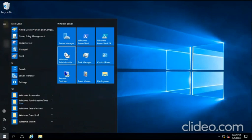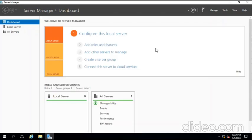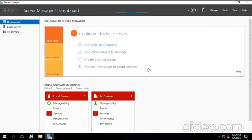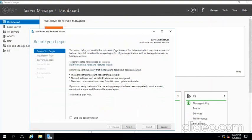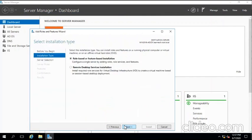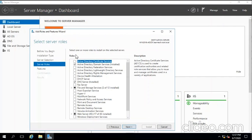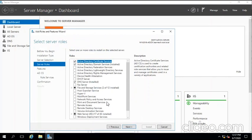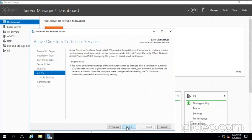First, we go to Server Manager, then we click on Add Roles. Next, next, next. And here we click Active Directory Certificate Services. Yes, next. On this page we're not going to use any feature, so we're going to click next.